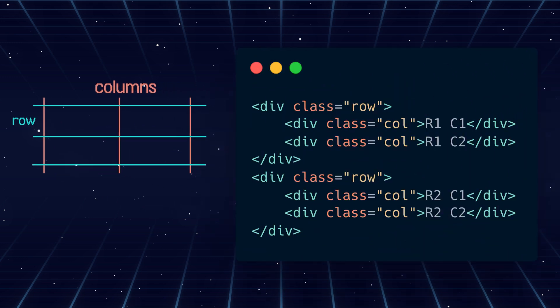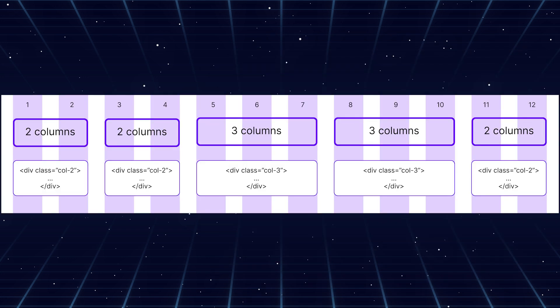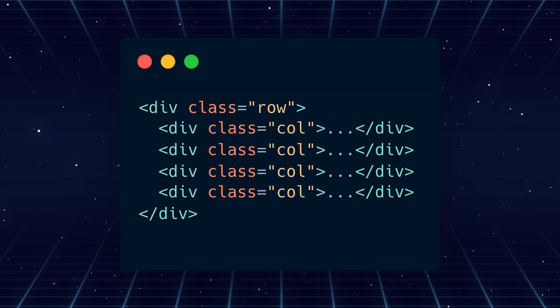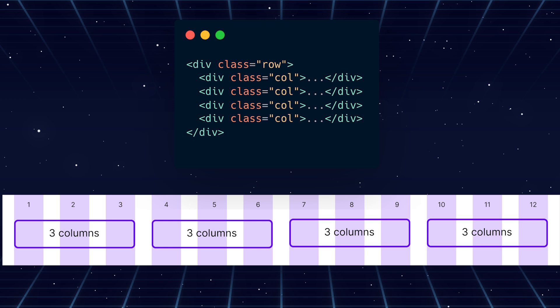In this example, we can see there are two rows and two columns. Columns are nested inside a row. In general, Bootstrap uses a 12-column grid. We can arrange the columns in these 12 columns. If we don't define anything, by default all the columns will take equal space in a row.